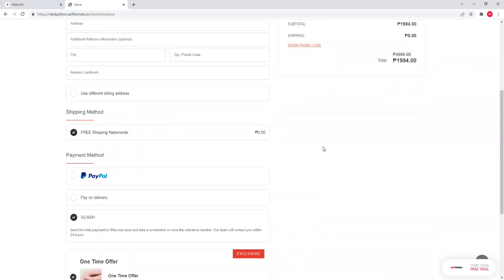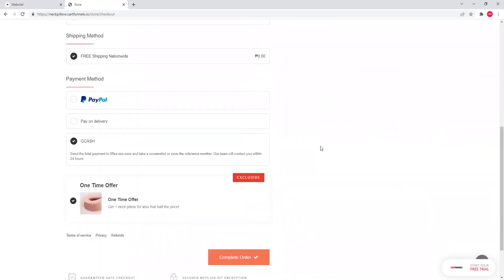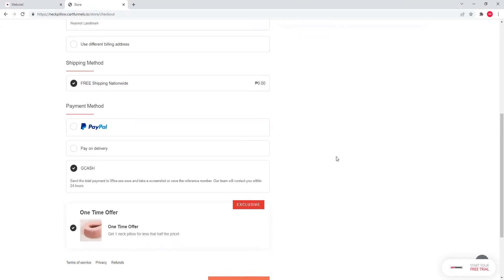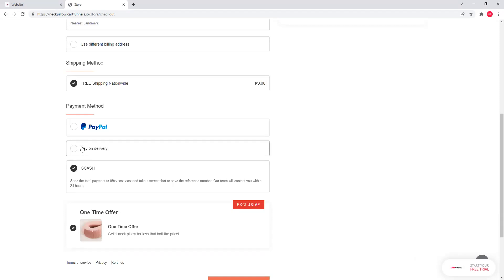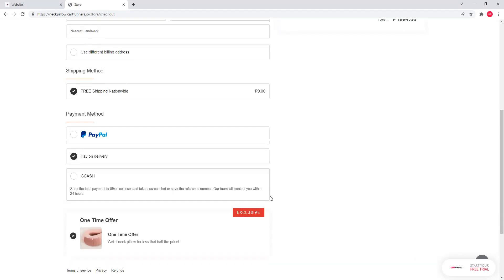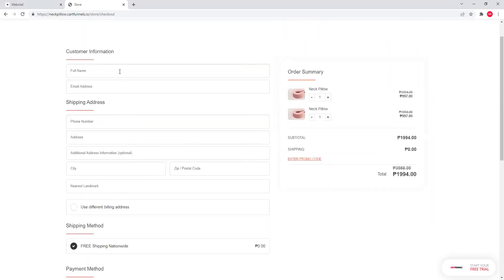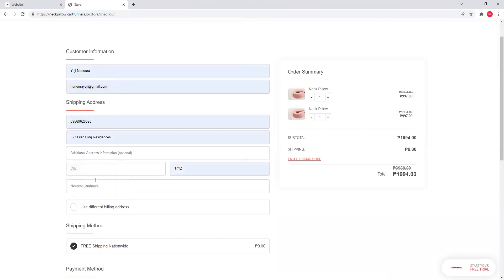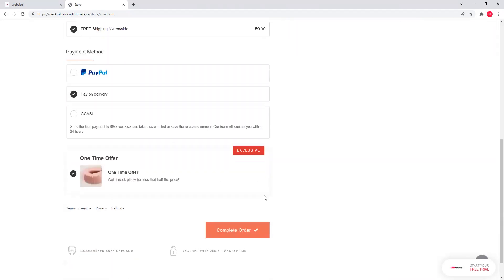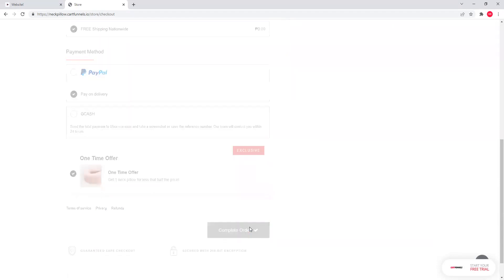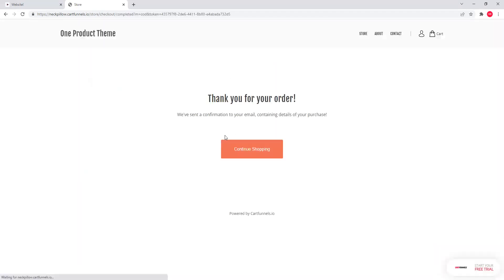At least, chances are, sa 100 customers mo, 20 dun. Kapag nag-add sila niyan, mas tataas yung profit natin. Mas manalala tayo sa competition, sa ibang stores, mas aangat yung profit natin. More money for advertising, more money for inventory, more money for our business. Which is good. After filling up yung check out form, complete order. And then, tapos na agad yung check out process. Napakabilis.